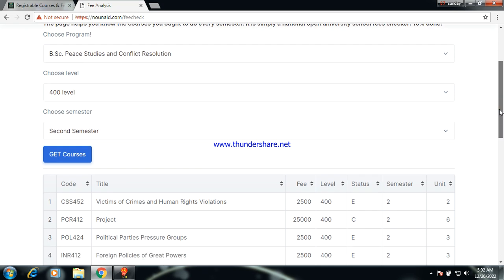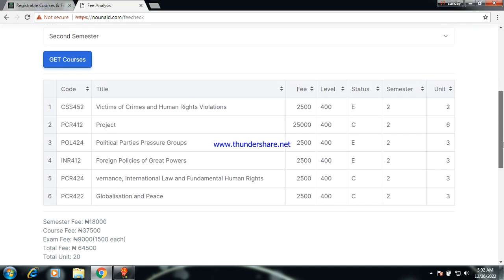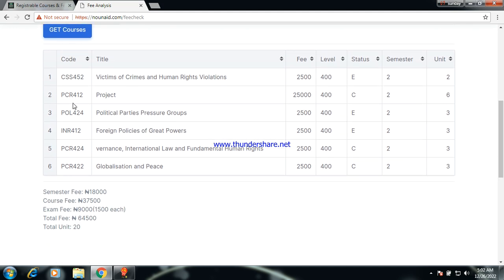For 400 level second semester, Peace Studies and Conflict Resolution final level, there is PCIL 412 which is the project, costing 5,000 naira. For the project, you only pay the registration fee — do not include it in exam fees. There are three elective courses and you register two. The total fee summary: semester fee 18,000 naira, course fee 37,500 naira, exam fee 9,000 naira, total fee 64,500 naira.